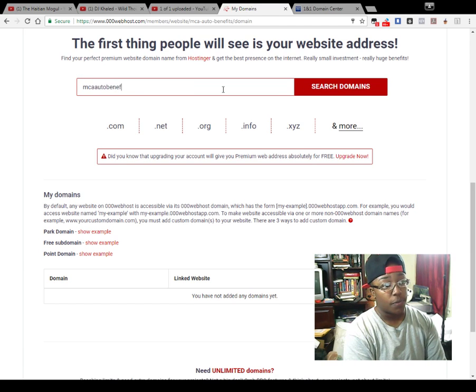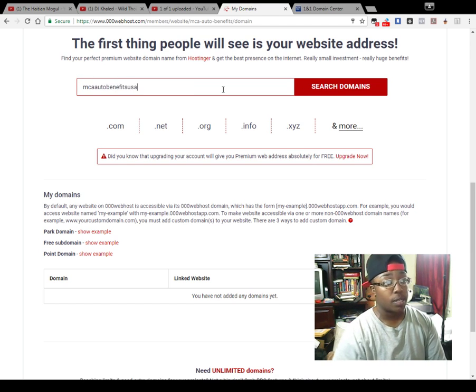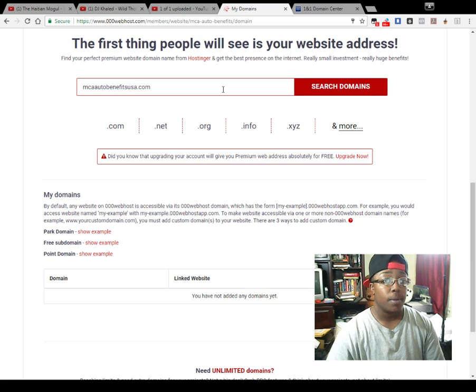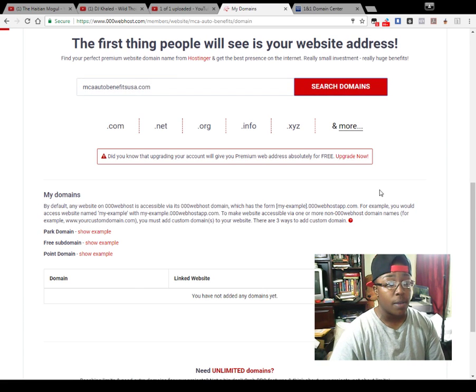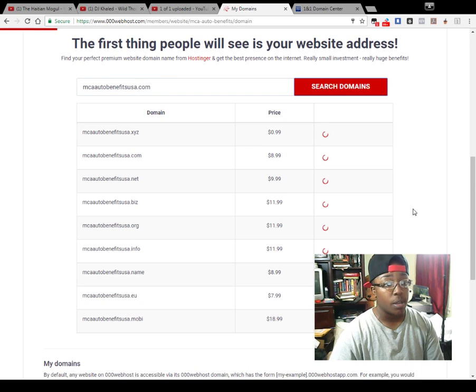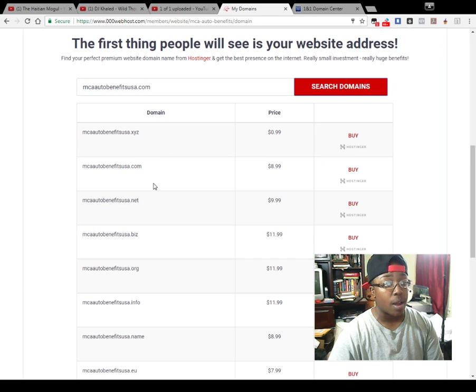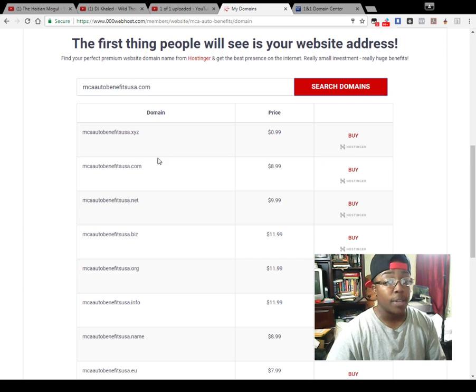Say MCA auto benefits USA dot com, and then you will search it. It might not be available, I'm sure it won't be, but if it is, then you can purchase it.